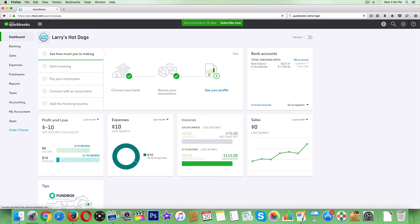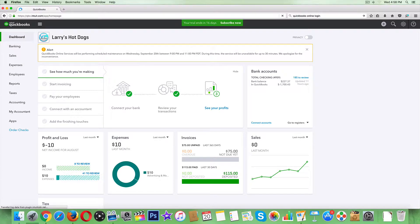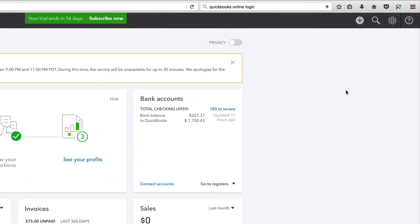Alright guys, welcome back. We know how to create invoices and record payments, but say we messed up and need to refund a customer a check that we've already deposited into our business banking account. Here's how: from the top right, click this plus sign to create.